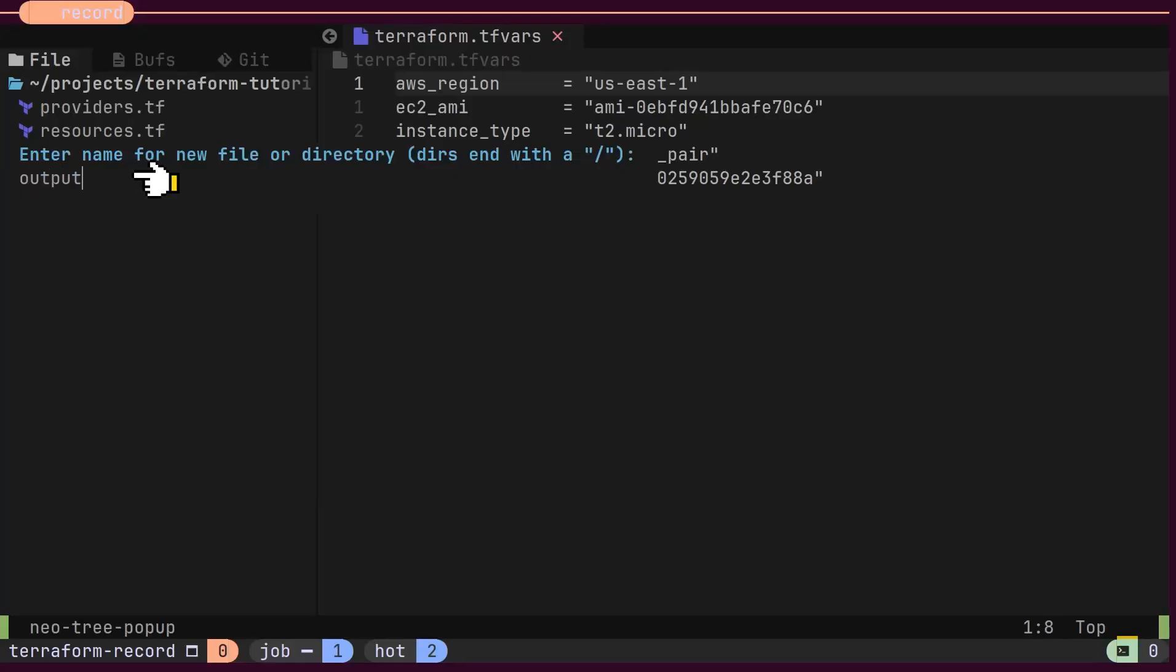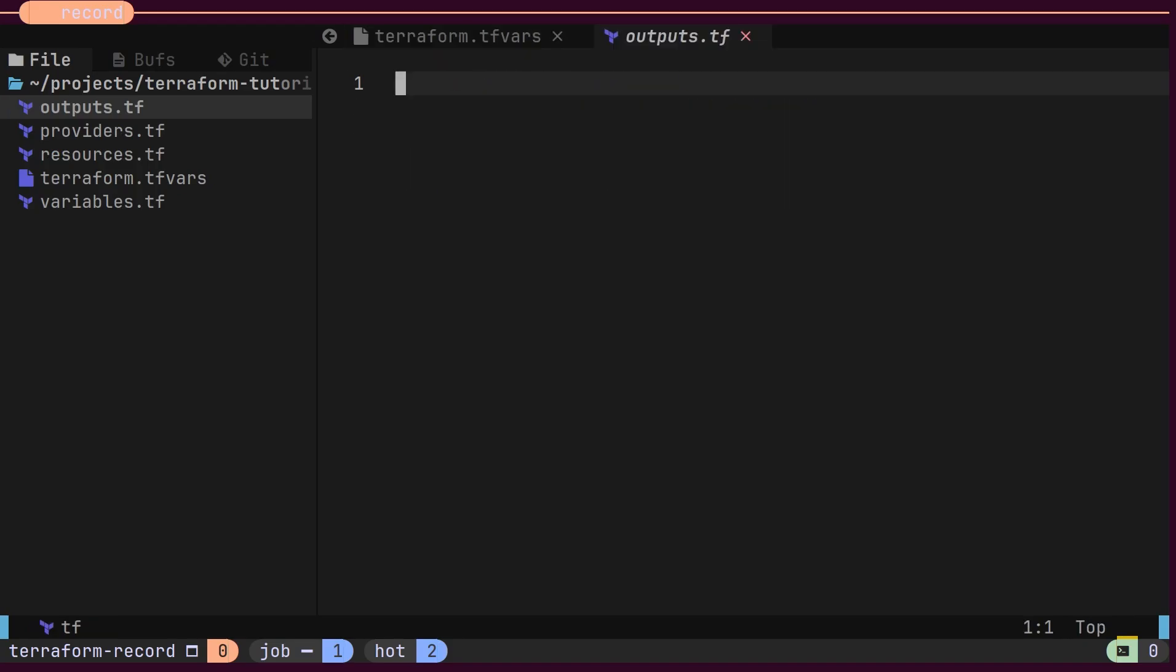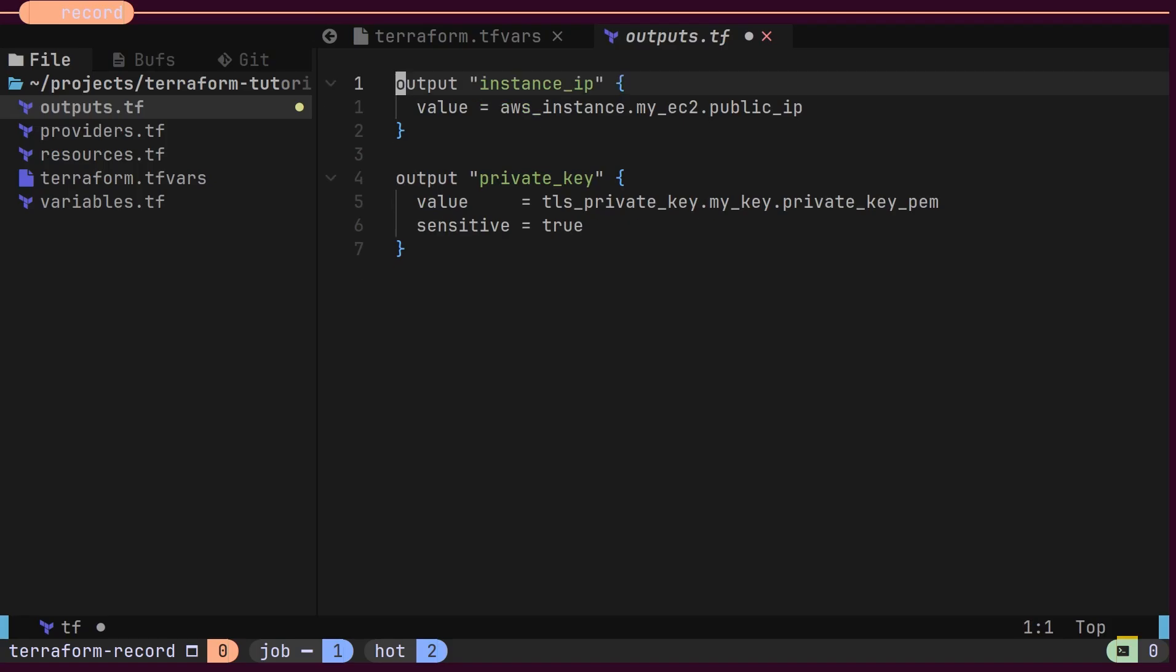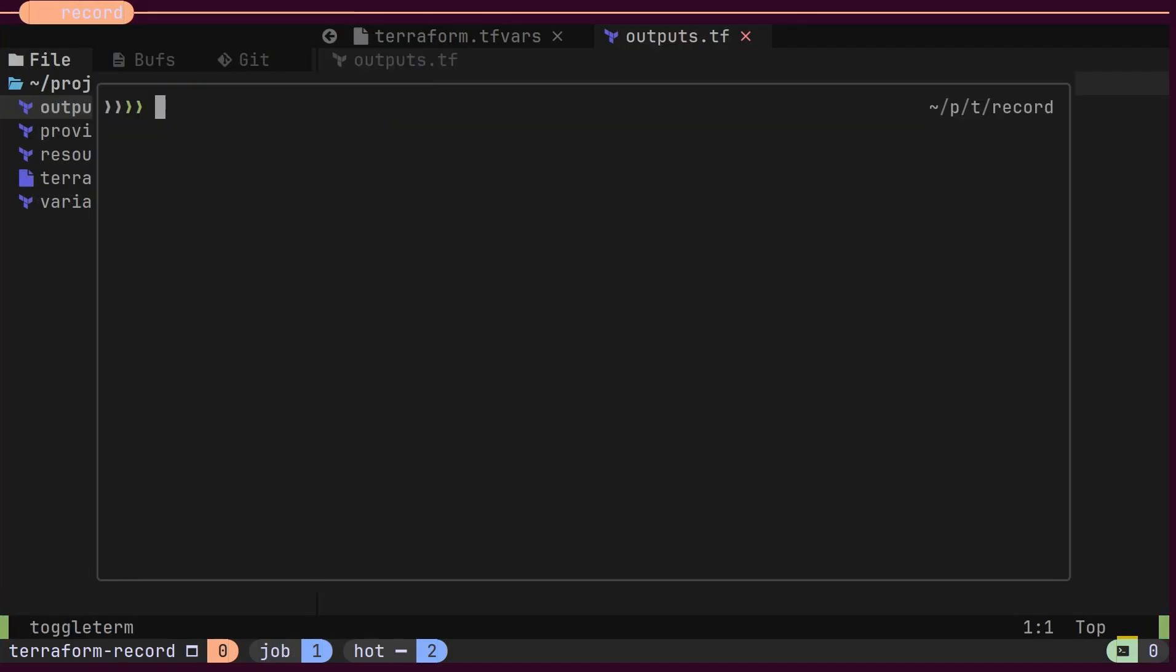Additionally, some resources might provide output upon provisioning. For example, the AWS instance resource will return the public IP address of the instance. To store these values, we use an output block. We can define an output with a name and refer to the IP address from the AWS instance resource. The private key will also be provided as output from the TLS private key resource.